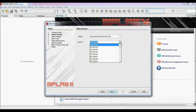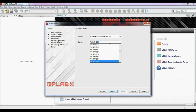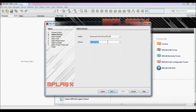After selecting the family, you have to select one device. I am choosing PIC 18F4550. It is an advanced 8-bit PIC microcontroller. It has 32 kilobytes of flash memory, 2 kilobytes of data memory, additional EEPROM, USB compatible, and many more features.